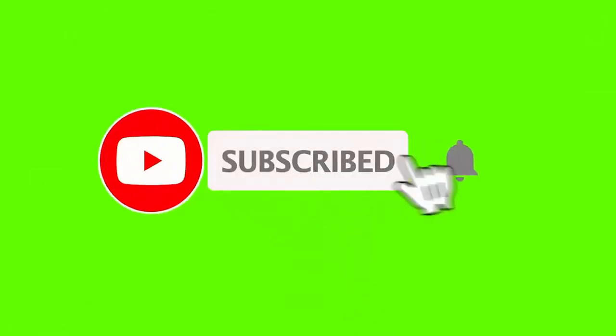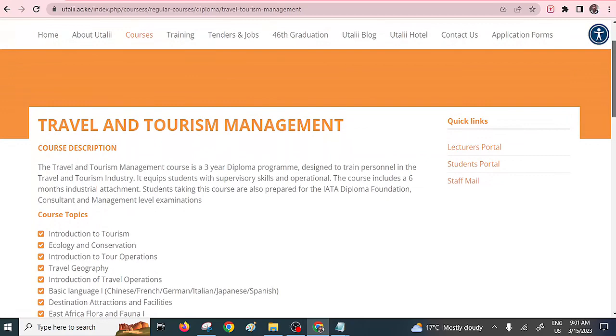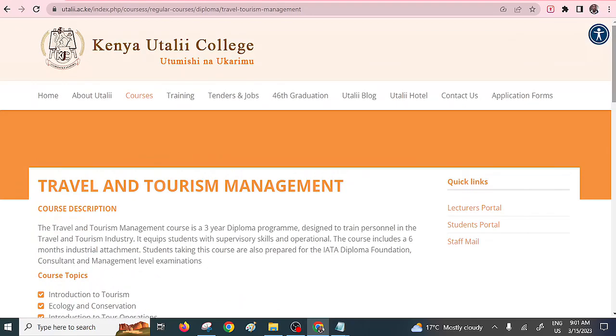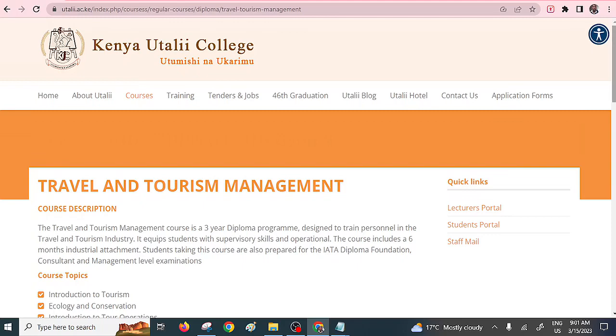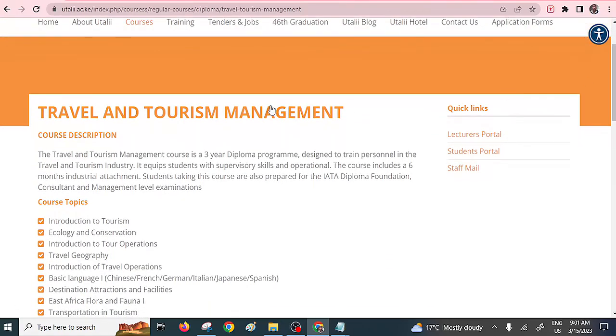If you're joining us for the first time, feel welcome and don't forget to subscribe. For those who have already subscribed, thanks for your continued support. The first diploma course is Diploma in Travel and Tourism Management, offered by the well-known Kenya Utali College. Wherever I mention a particular college doesn't mean that's the only college offering that diploma course. I'm just looking at the best options, and you can look at colleges that are affordable or nearest to you.